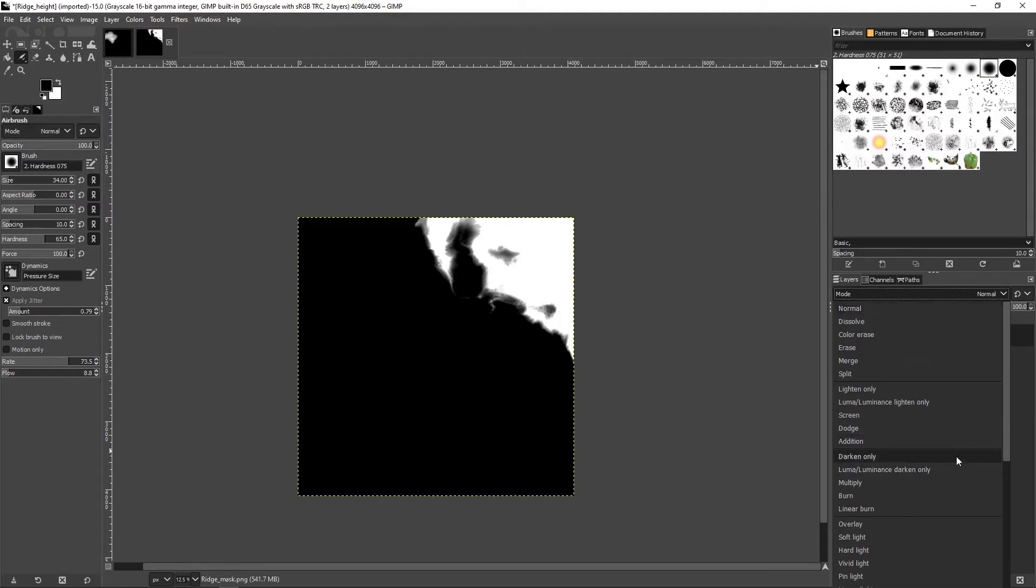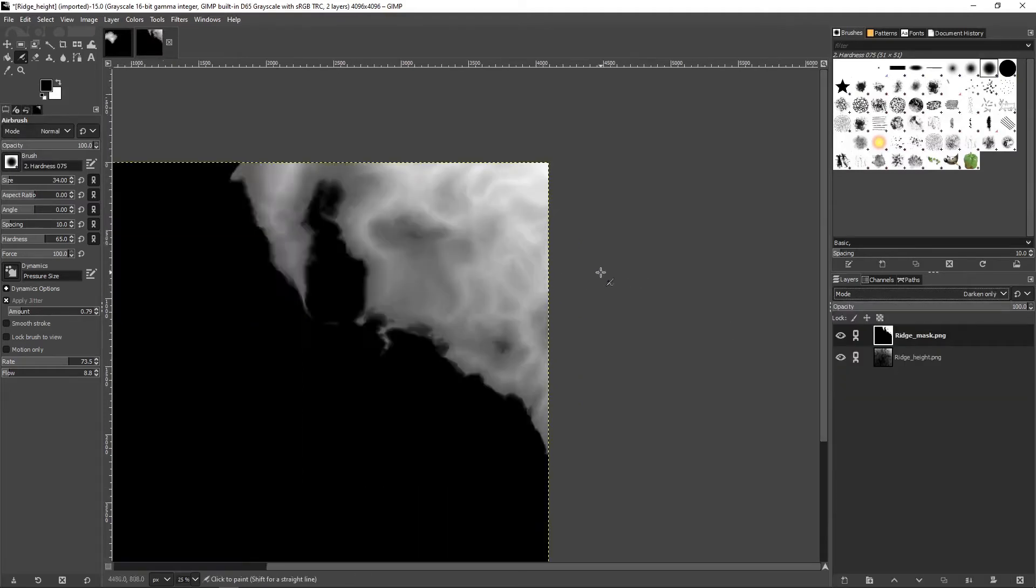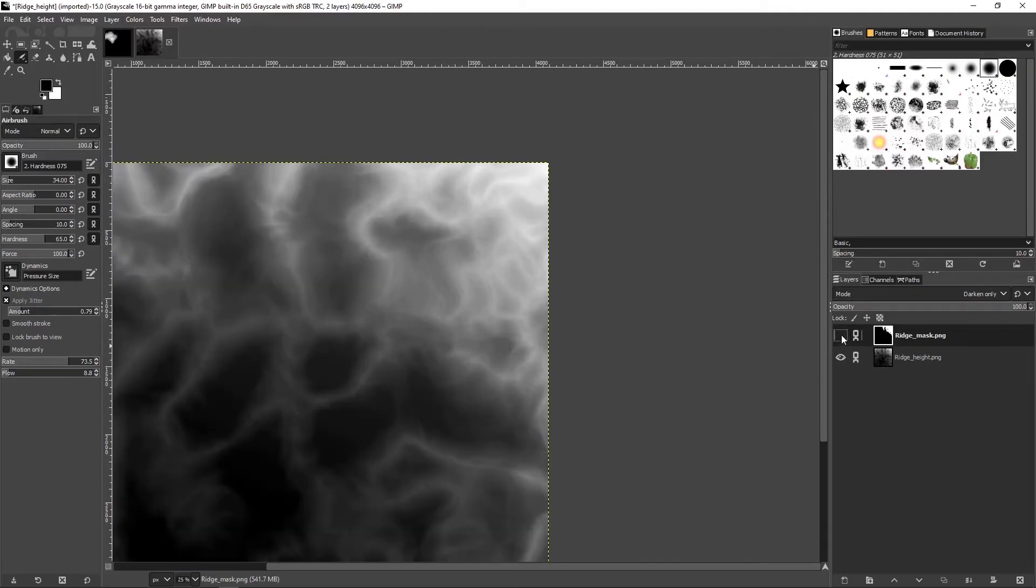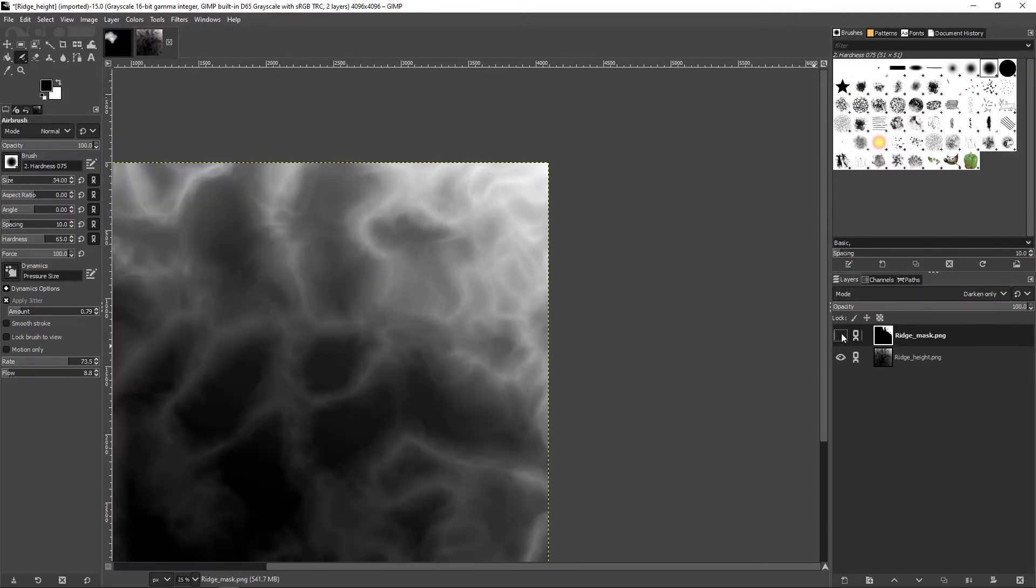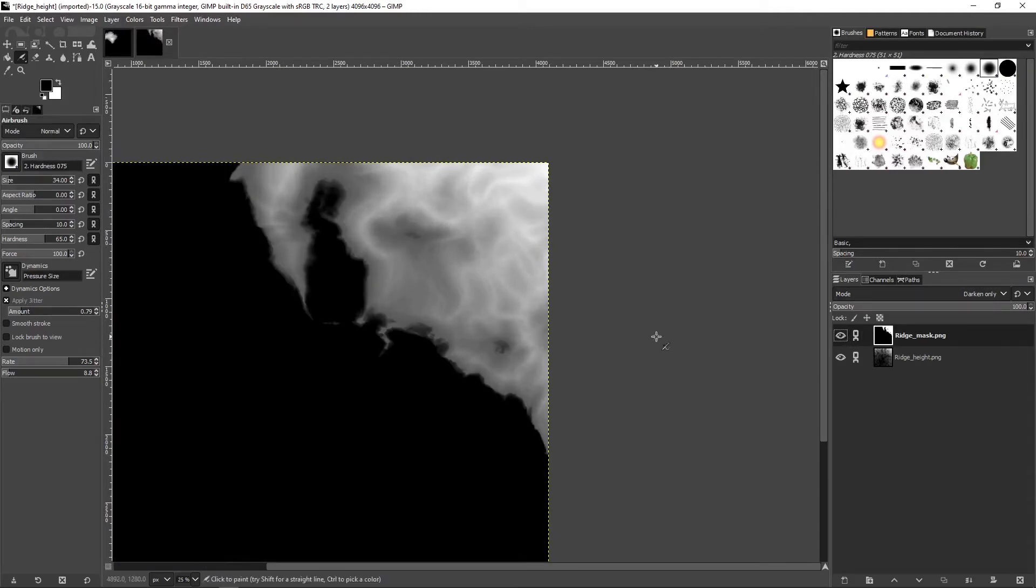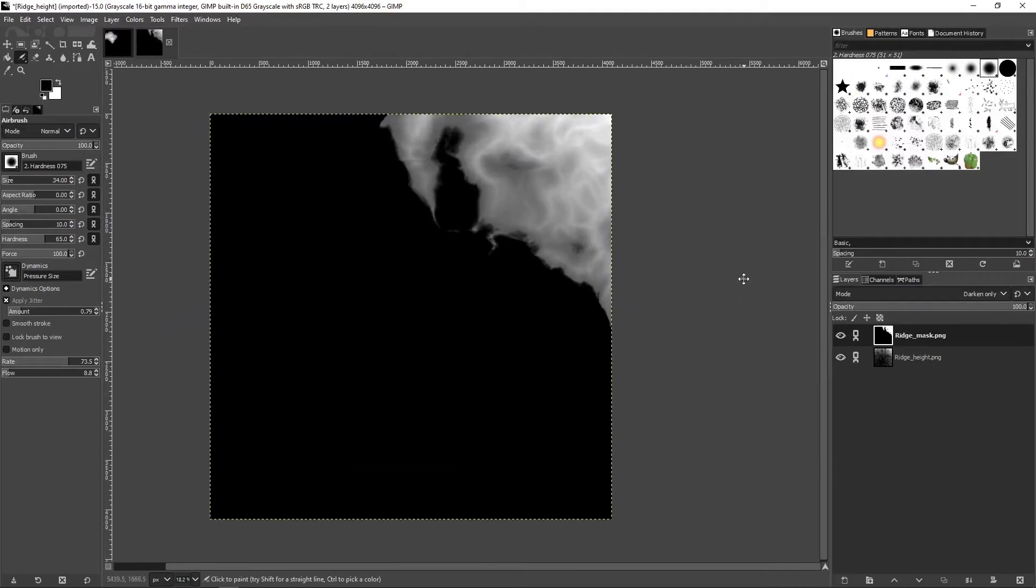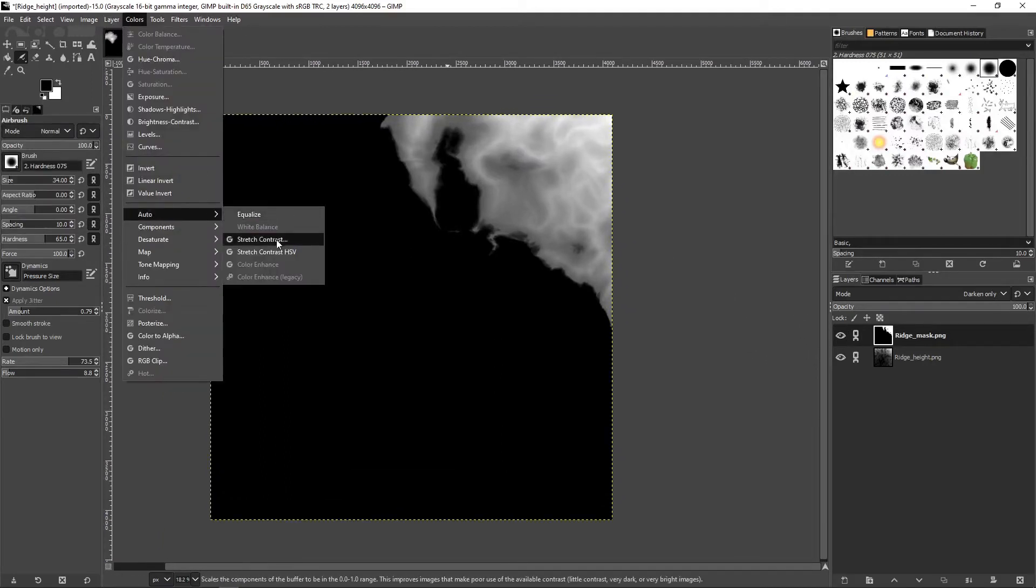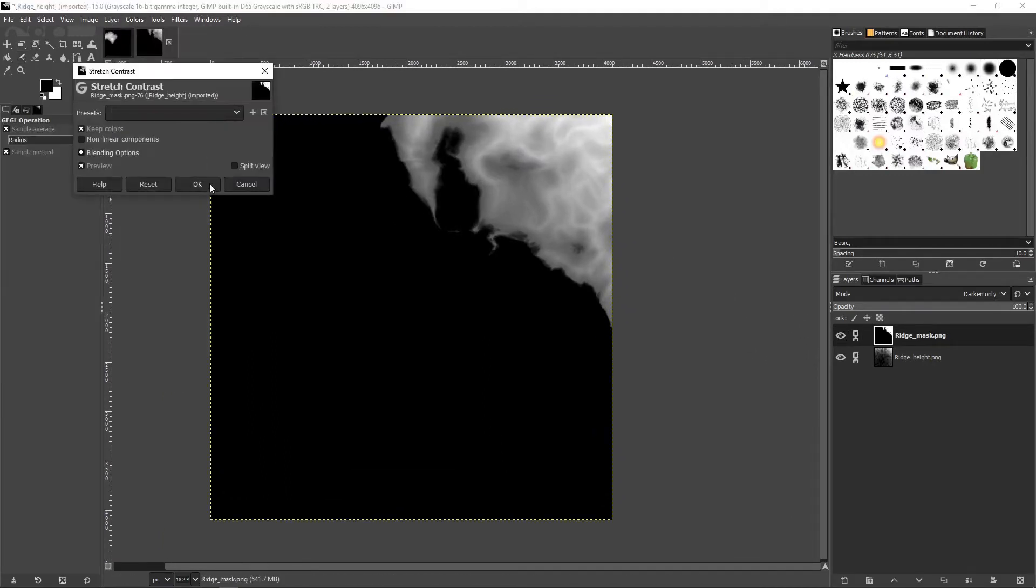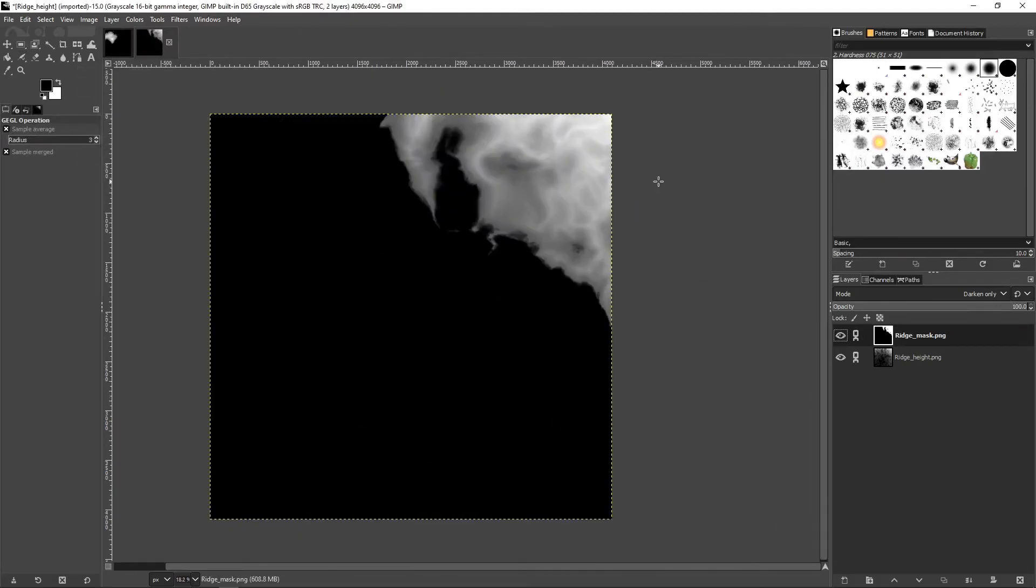I'll be eroding the map in TerraSculptor so this doesn't have to be perfect. I'll set the mask to darken only in its mode. Normalize the map and save the height mask.